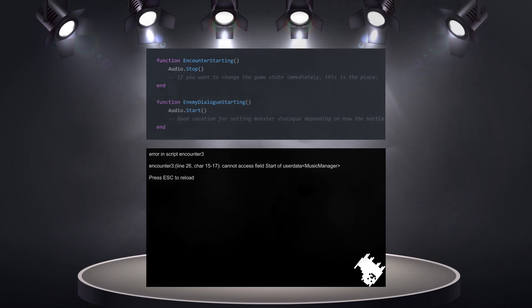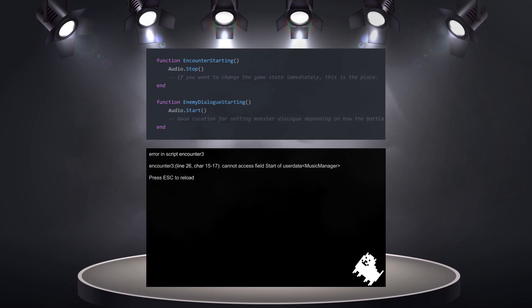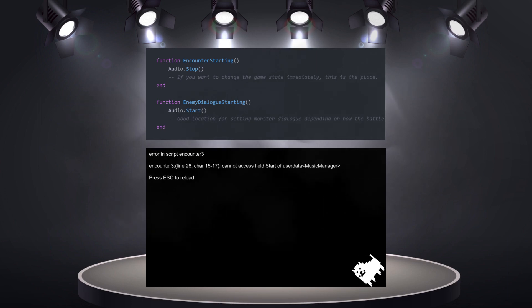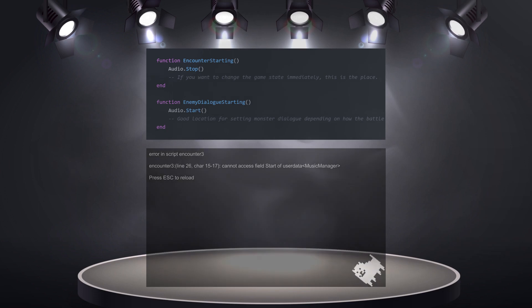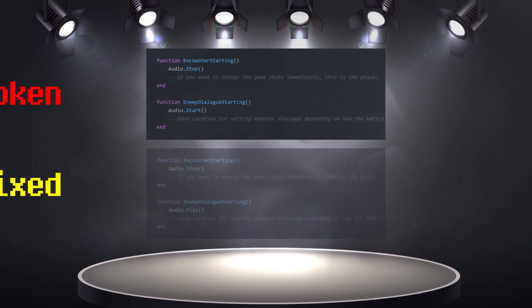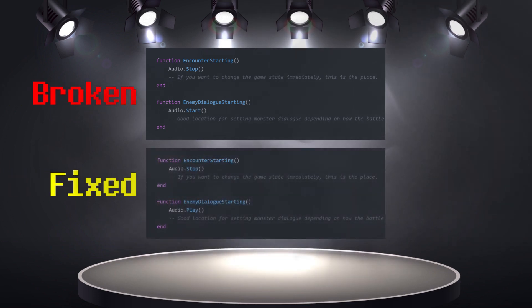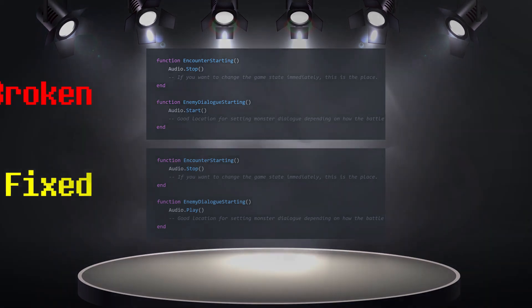Once again, the documentation is your friend. This time, look for the audio object. This one is easy if you've watched the last part. There simply is no start function. The proper way to start the audio again is with play.